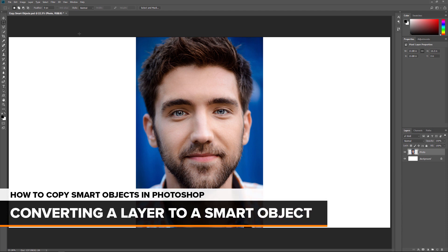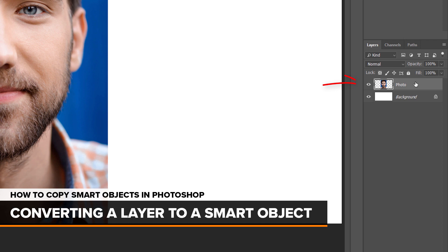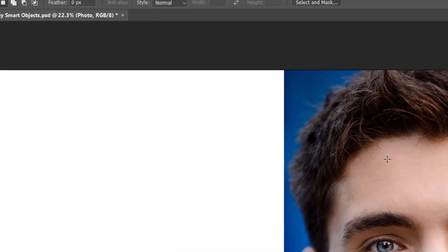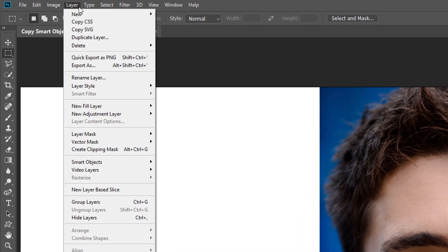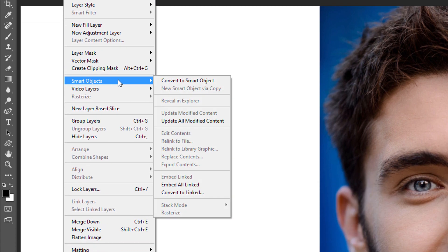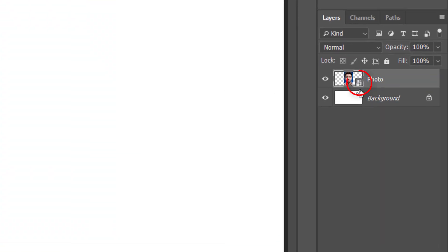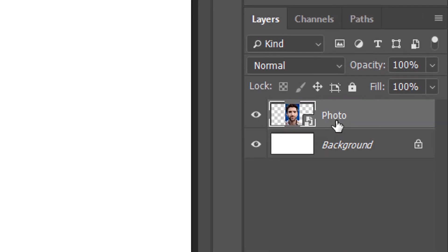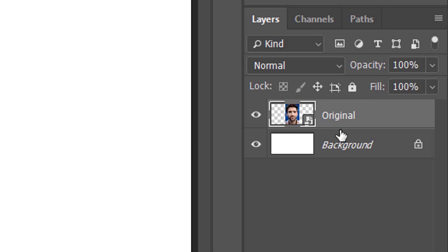We now have room to place a copy of the image on either side of it. To convert the image into a Smart Object, I'll make sure I have the Photo layer selected in the Layers panel. Then in the Layer menu, I'll choose Smart Objects, and then Convert to Smart Object. Back in the Layers panel, a Smart Object icon appears in the layer's preview thumbnail, telling us that the layer is now a Smart Object. I'll rename it by double-clicking on the name Photo and changing it to Original, then pressing Enter or Return on a Mac.